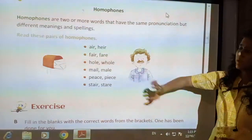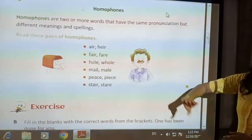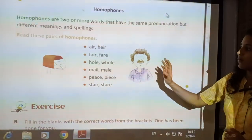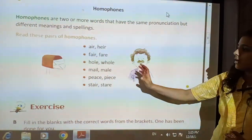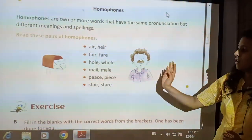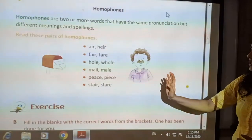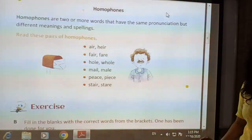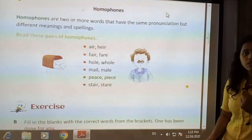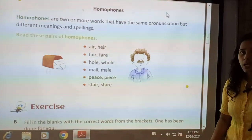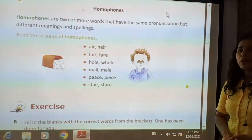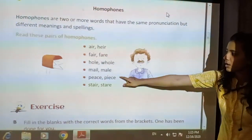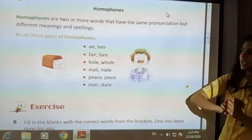Here are some examples. Air and hair. Fair and fare. Whole and hole. Male and mail. Peace and piece. Stair and stare. Both words in each pair are pronounced similarly — they have the same sound — but have different spelling and different meaning.